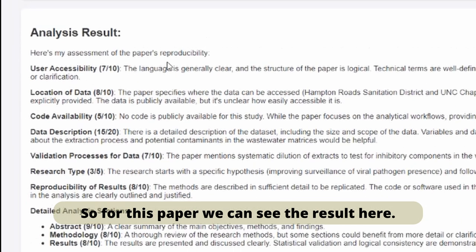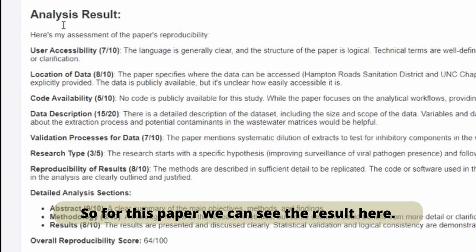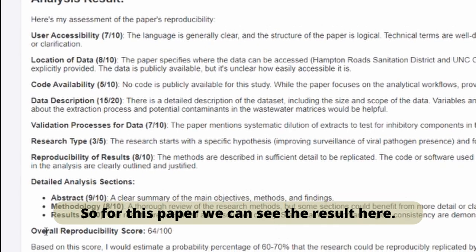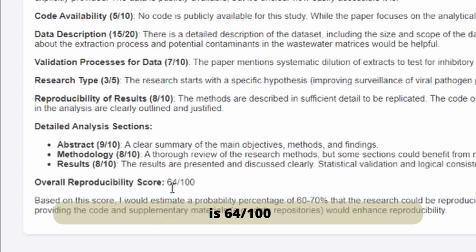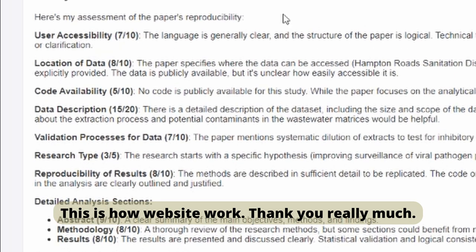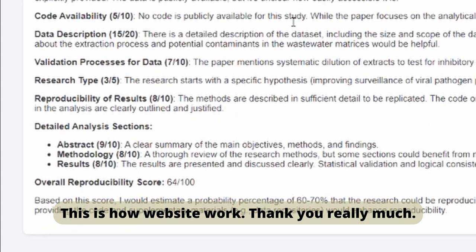For this paper, we can see the result here. The overall reproducibility score is 64 over 100. So this is how the website works. Thank you very much.